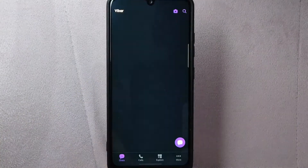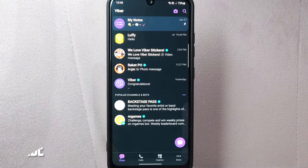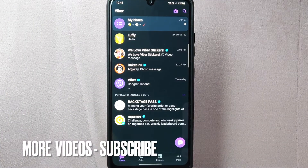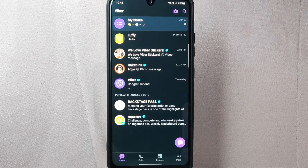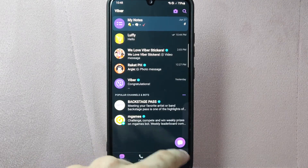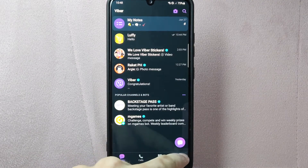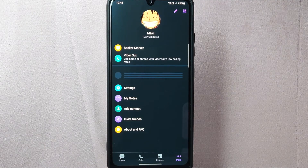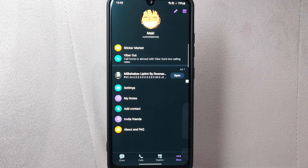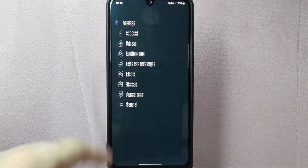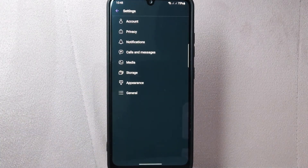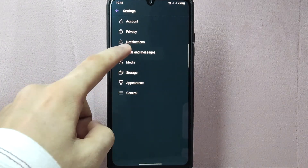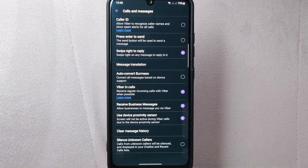First, open your Viber application and log in to your account. Once you are logged in, you will be taken to the main chat screen. In this page, tap on the More icon at the bottom right corner of the screen. This will open the Viber menu. From this menu, tap on Settings. In the Settings page, tap on Calls and Messages.